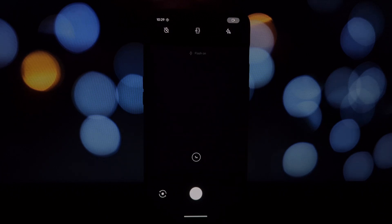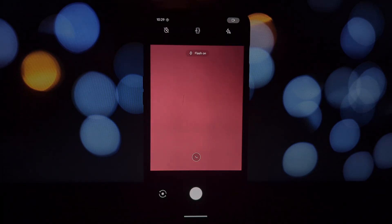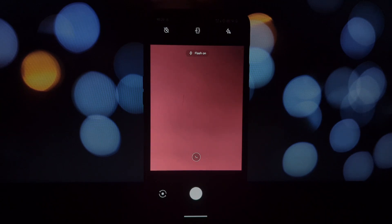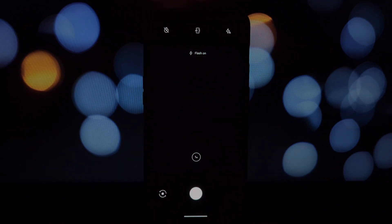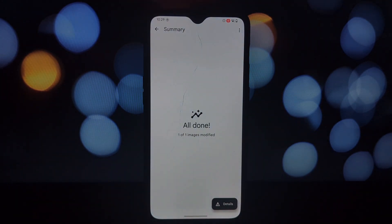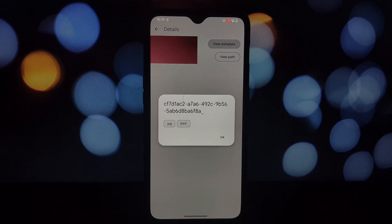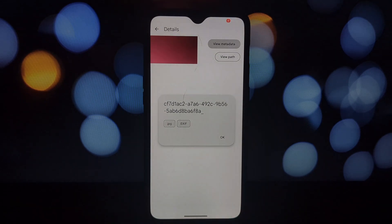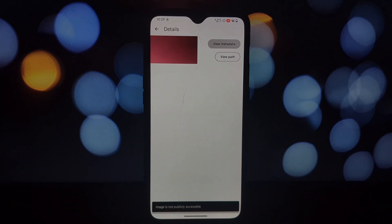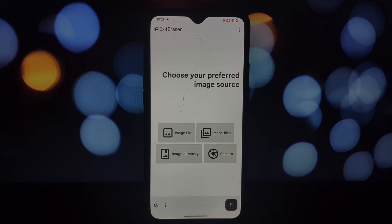With XF Eraser you can easily select individual images, entire folders, or even take a picture directly within the app. You can customize where your cleaned-up images are saved, maintain the original image orientation so your photos look perfect, add a custom suffix to your image names for easy organization, and enjoy a dark theme for late-night editing.